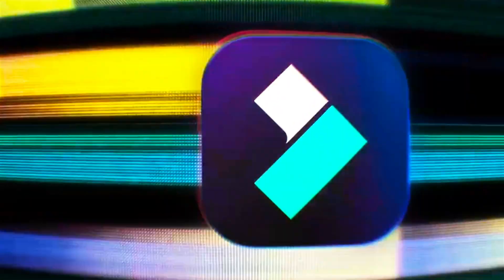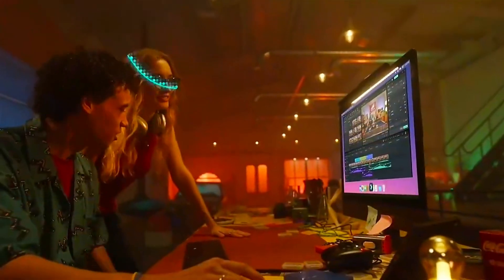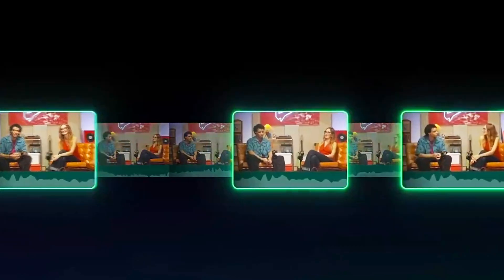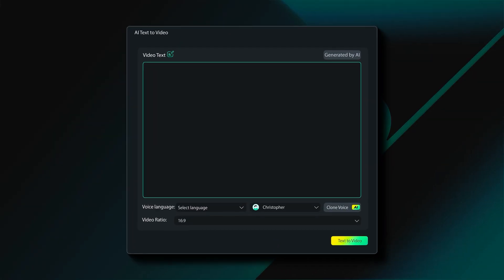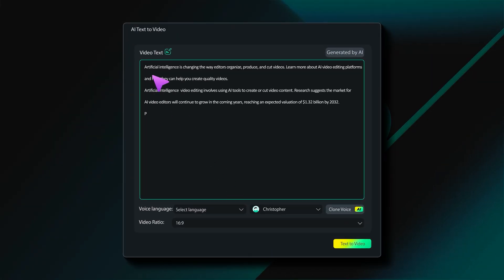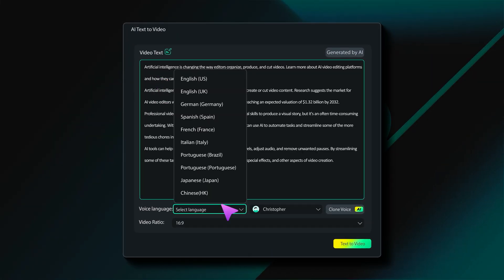Hey there creators! Wondershare just released Filmora 14 with some awesome new features for all of us creative folks. Today we'll learn more about the AI text-to-video feature.